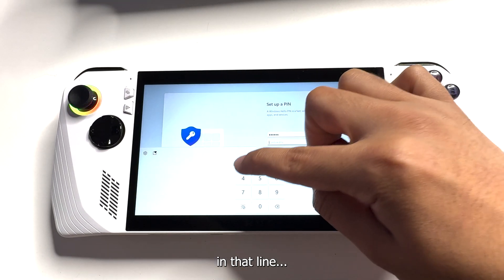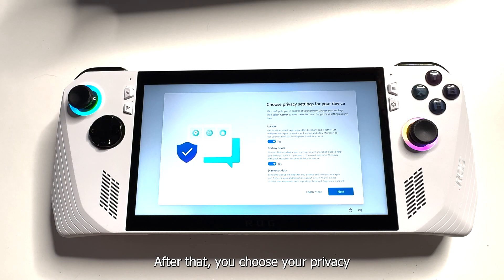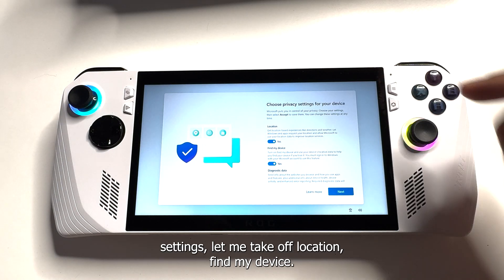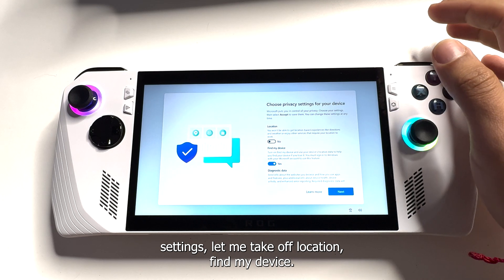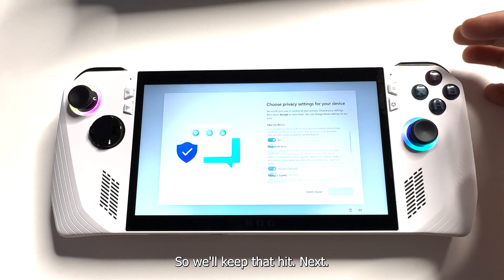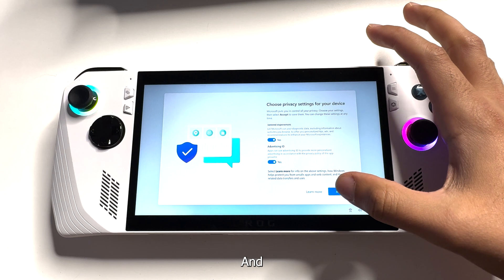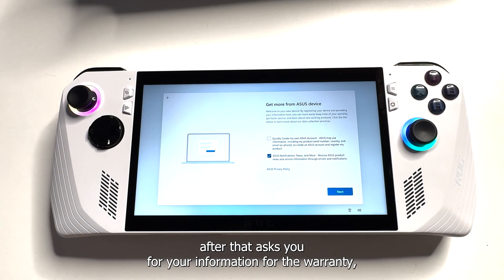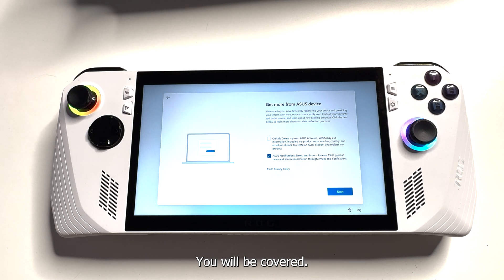After that, you choose your privacy settings. I'm gonna turn off location, and find my device — sure, we'll keep that — then just hit next. After that, it asks for your information for the warranty. Make sure to sign up for that just in case anything happens to your Asus ROG Ally — you will be covered.